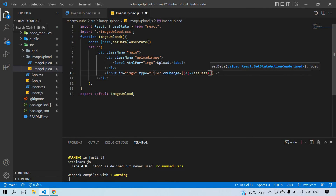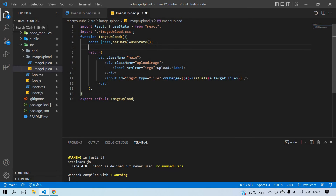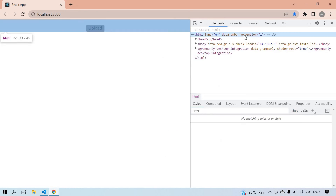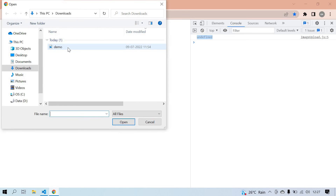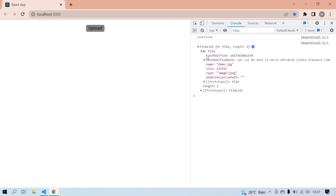Inside onChange I set the file data using 'e.target.files', then console.log the data after that. Save, right-click, choose Inspect, and go to the Console. On refresh the value is undefined because no image is chosen yet. After clicking the upload button and choosing an image, it prints a FileList object containing last modified date, file name, file size, and file type.